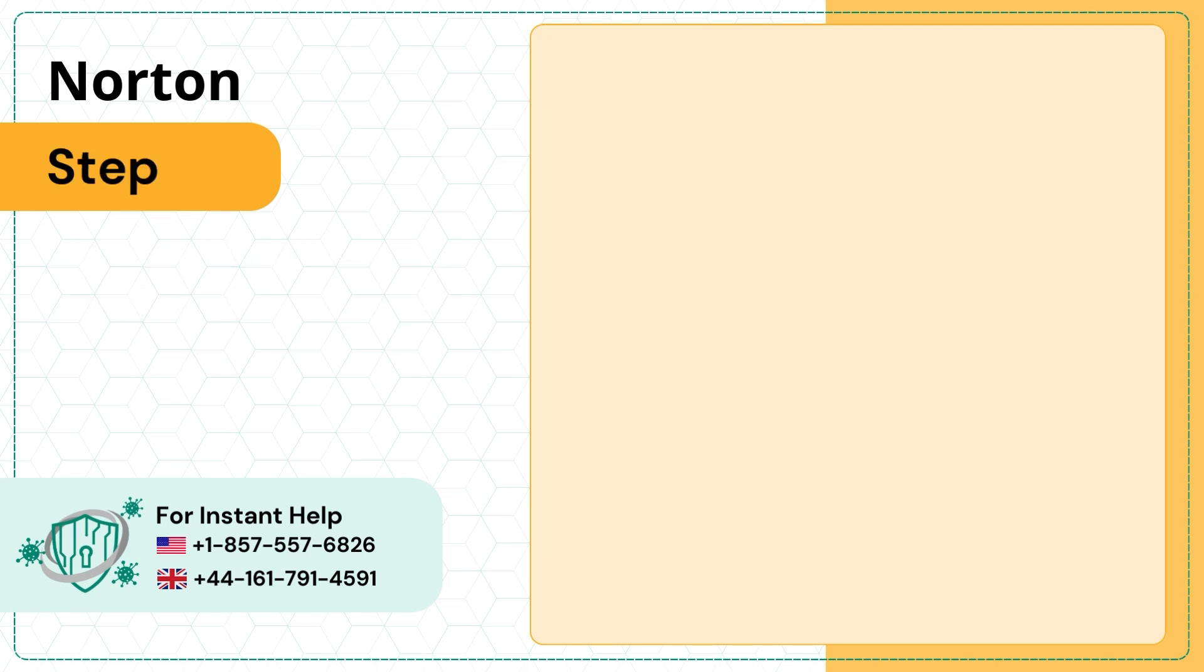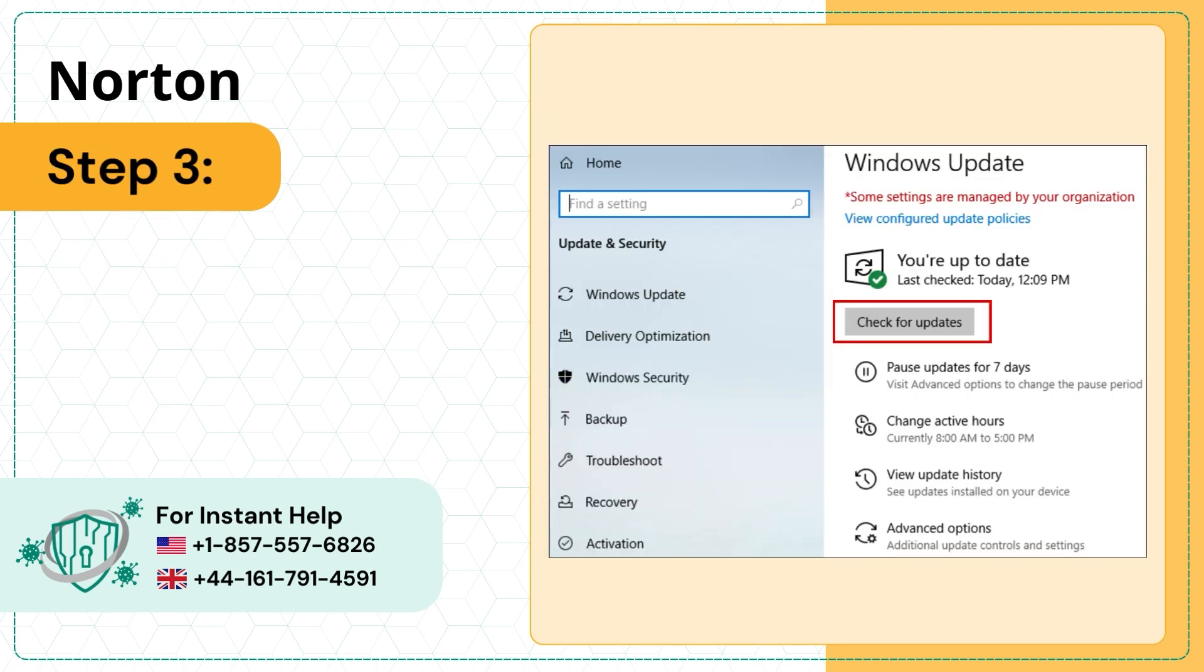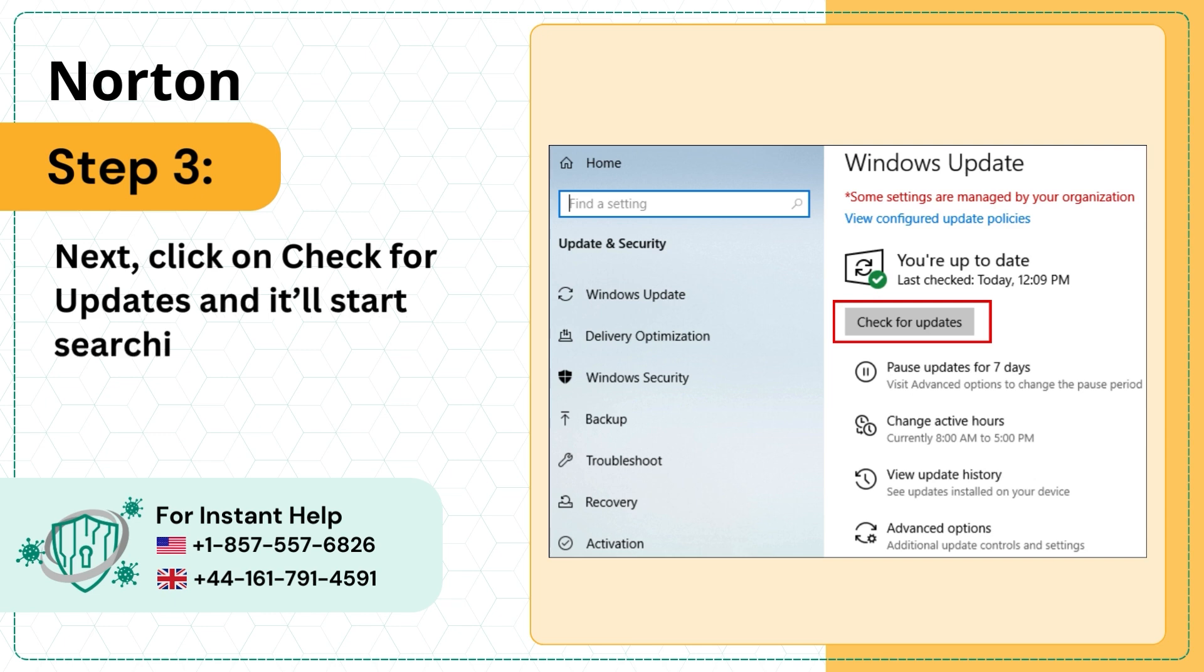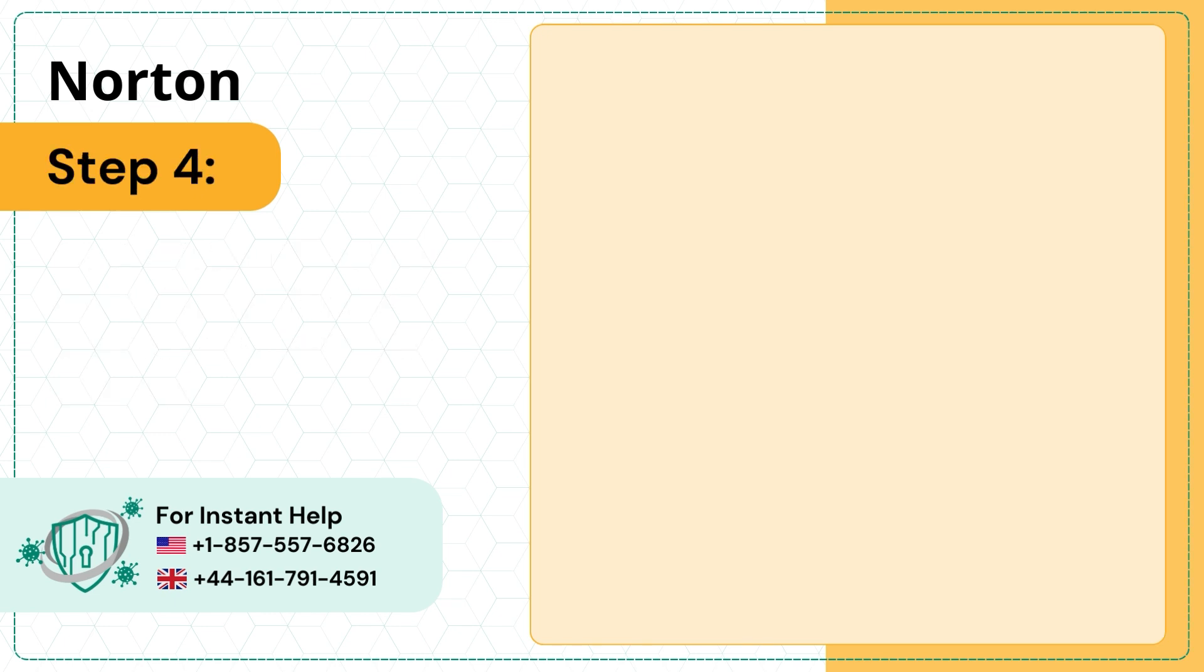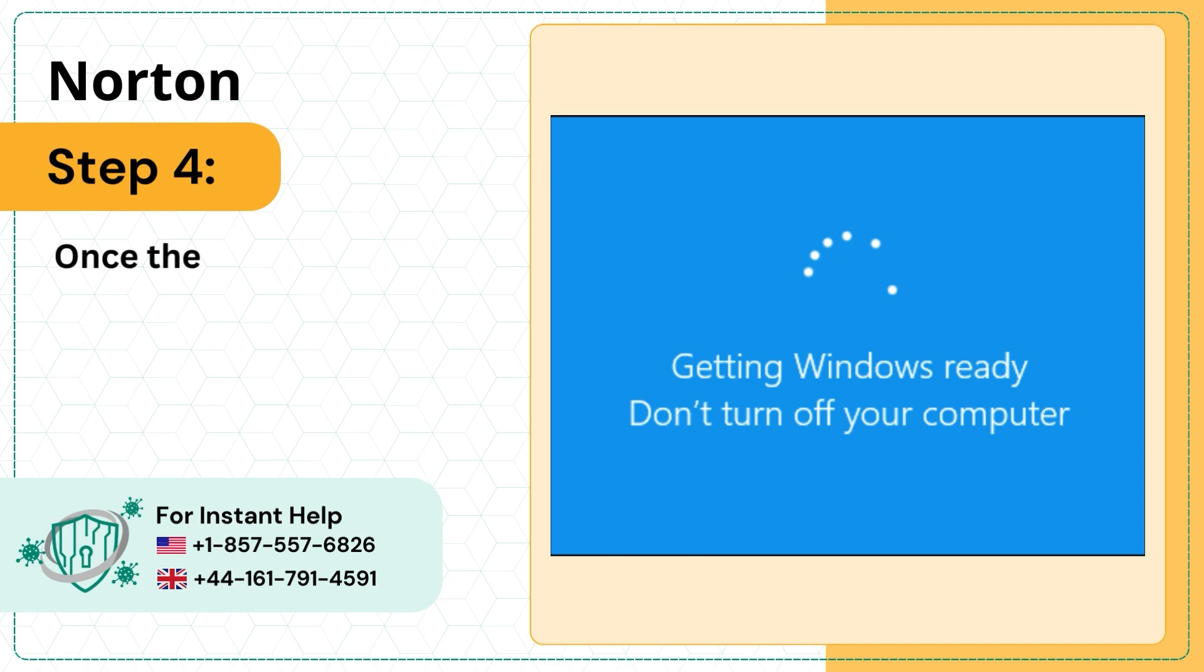Step 3: Next, click on Check for Updates and it'll start searching for available updates. Step 4: Once the update is complete, restart the system.